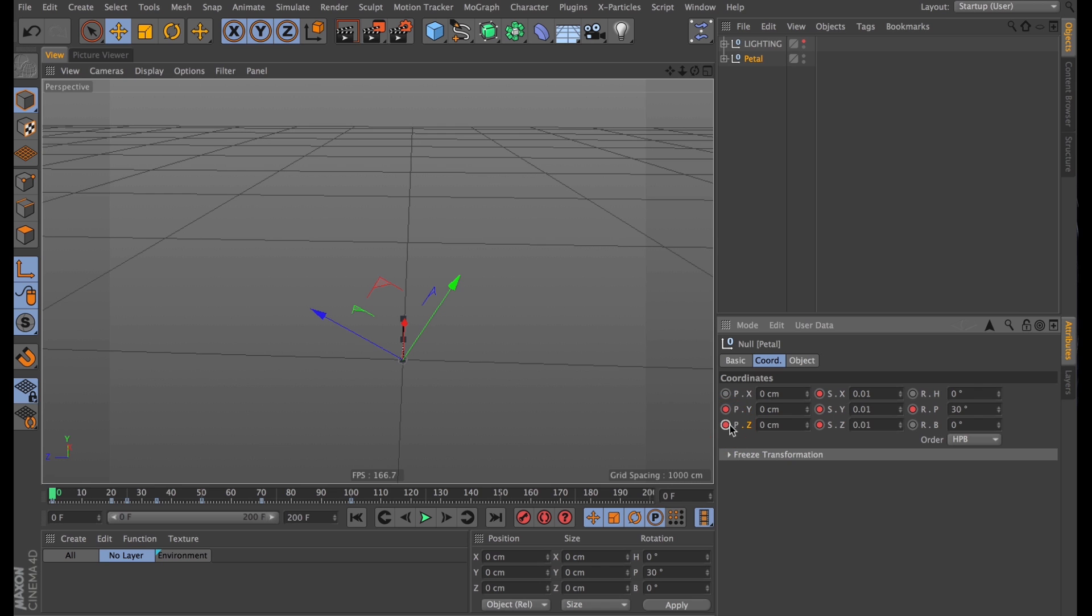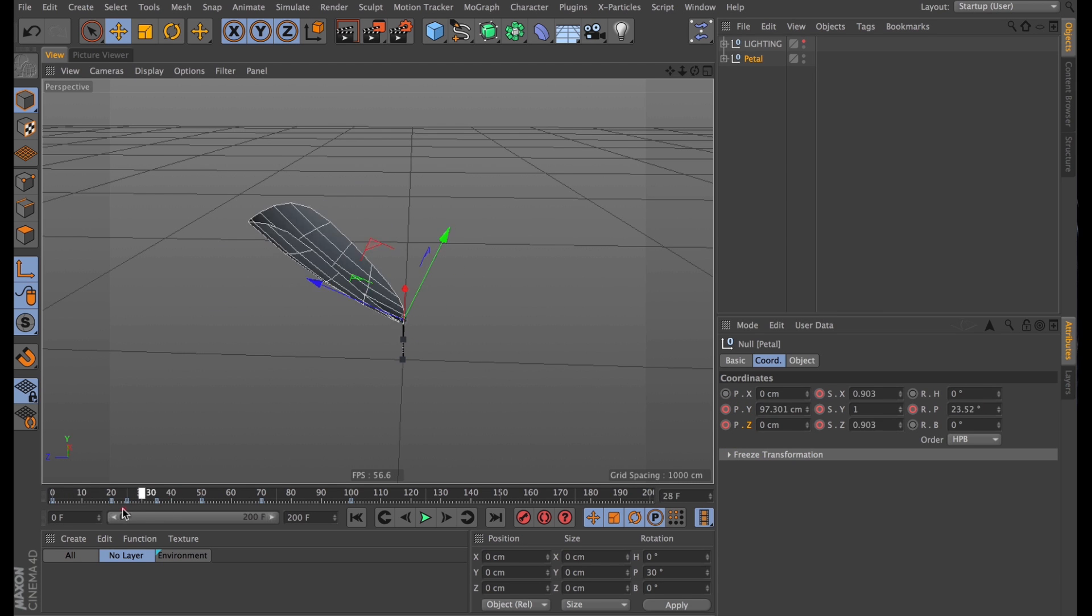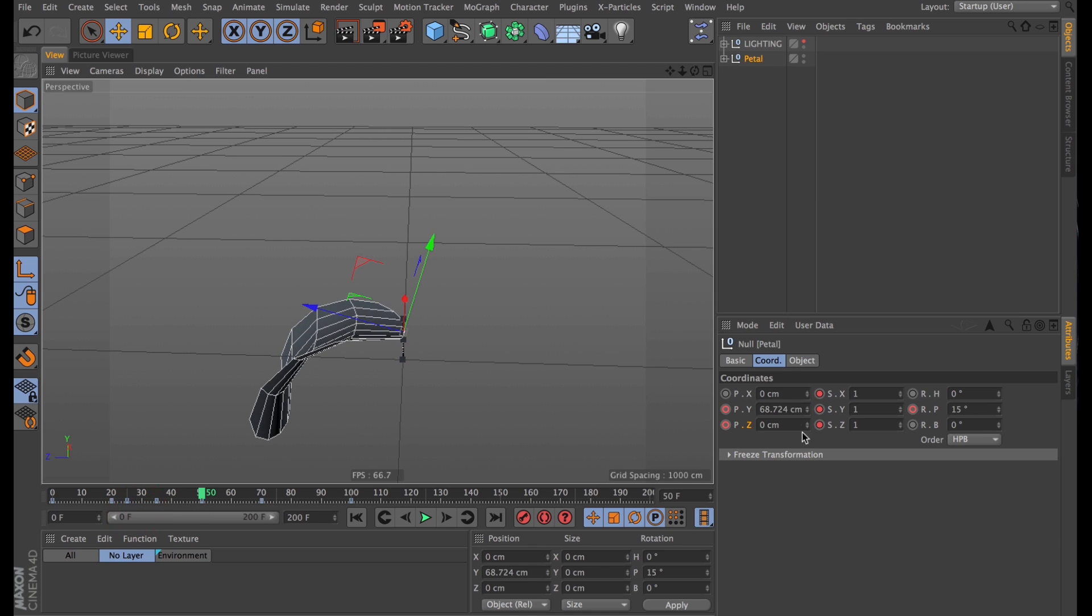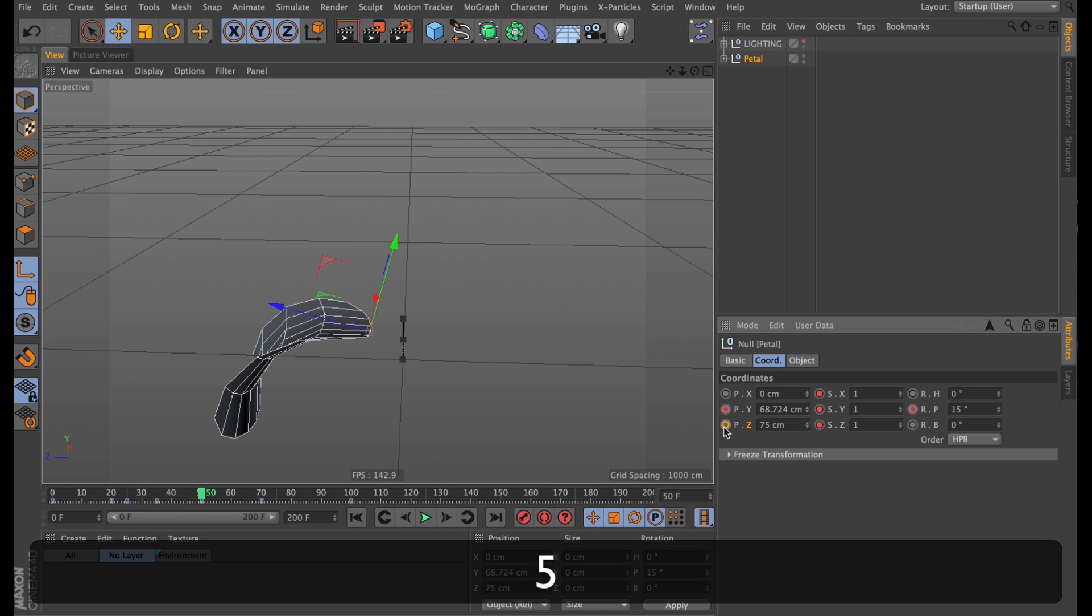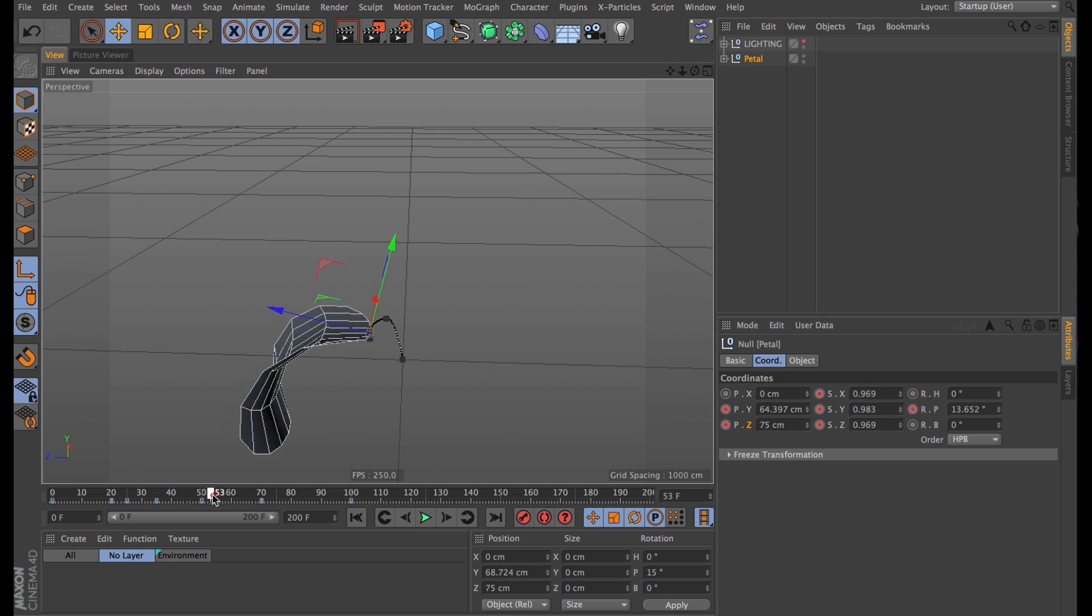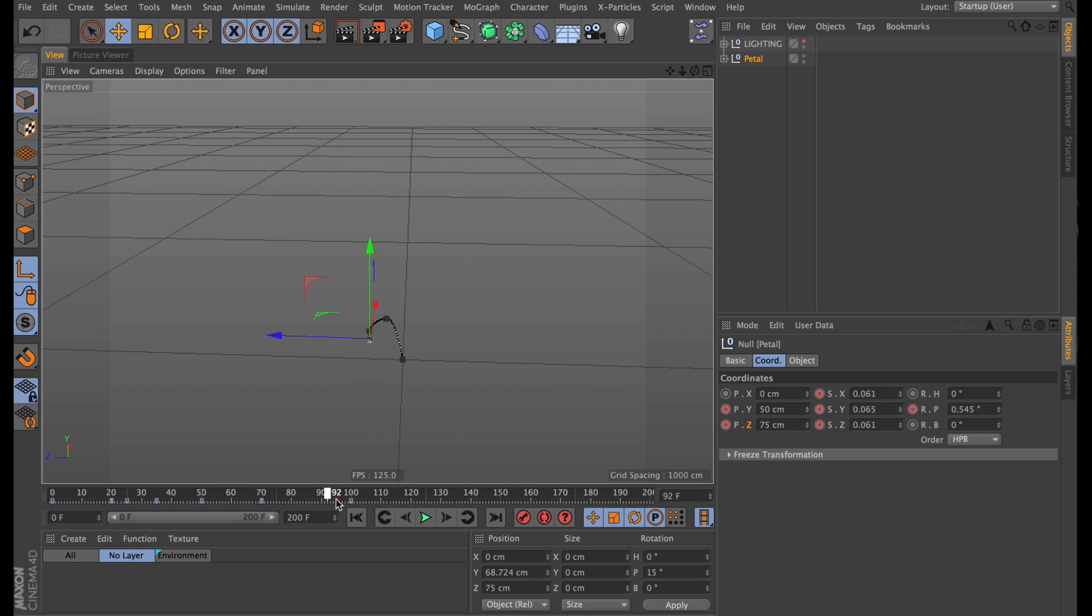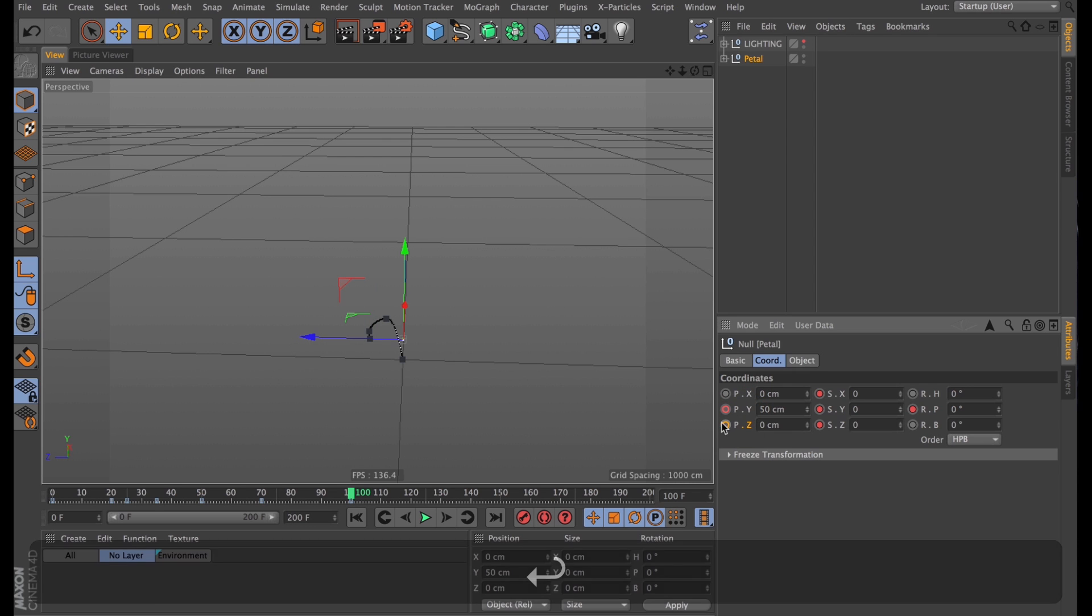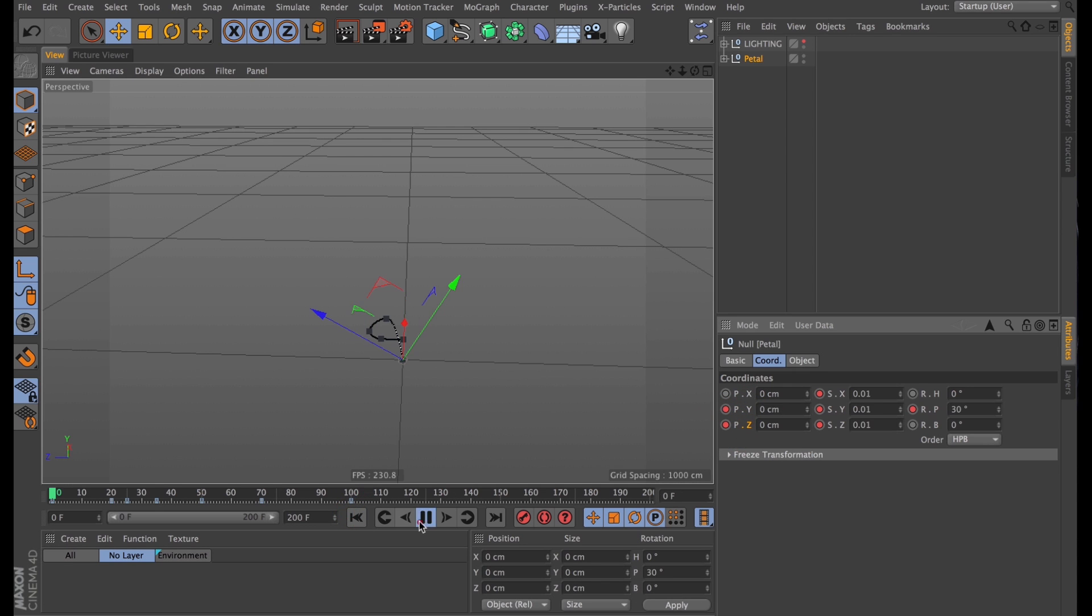I also want it moving on the Z axis to move out of the way, so frame 0, set a keyframe. Jump ahead to frame 50, where I'll set the Z axis to 75 centimeters. Then at the end of the animation, frame 100, I'll have the Z position be back at 0. And that gives us this kind of P-shape, which animated looks like this.